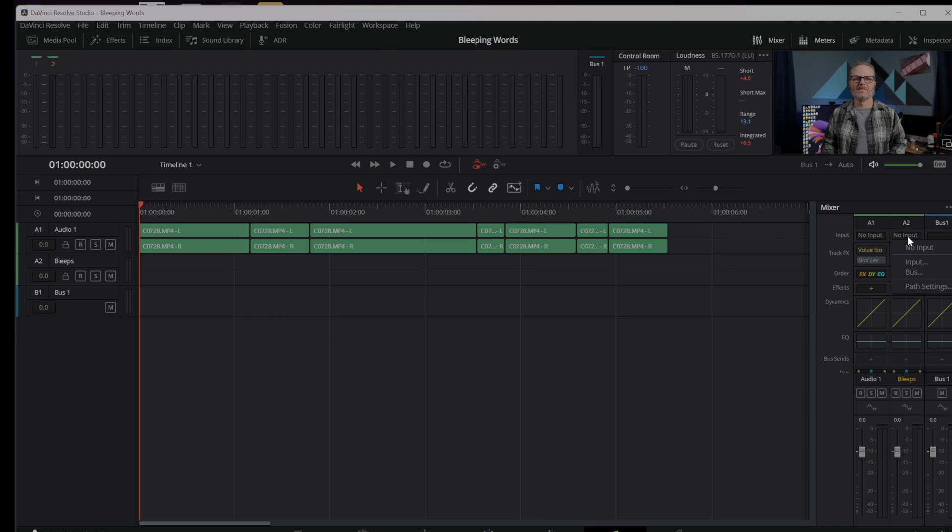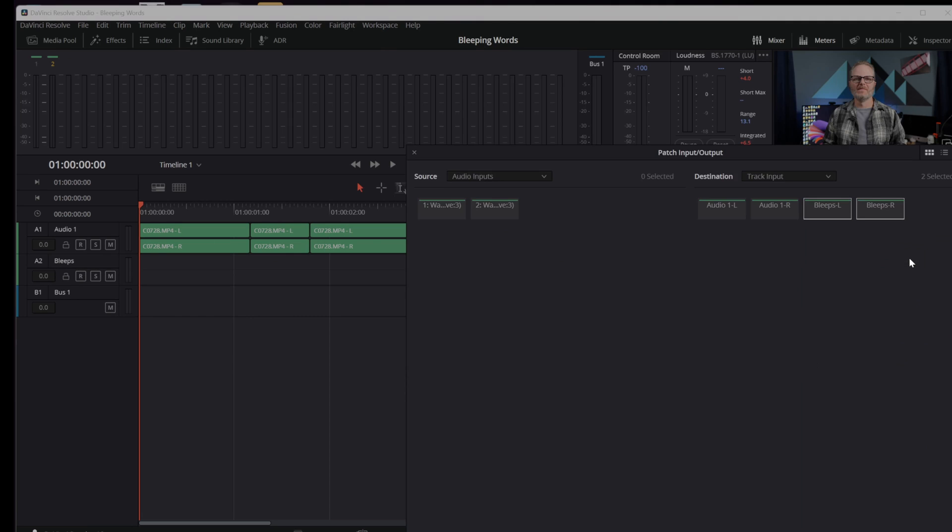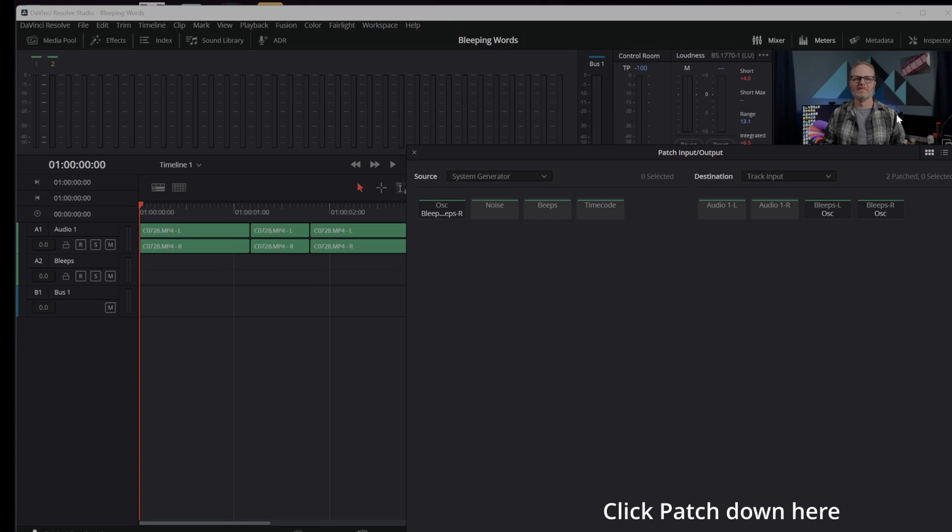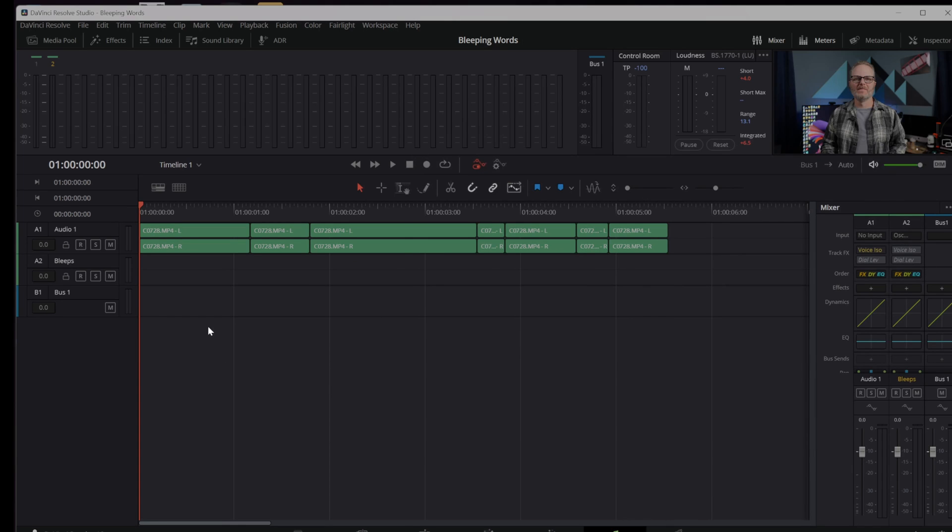No input, I'm going to add an input. Here in my patching panel I can click on the inputs and choose system generator. Here I just need the oscillator. I've mapped it into my bleeps left and right channel. Again, mono or stereo doesn't really matter.